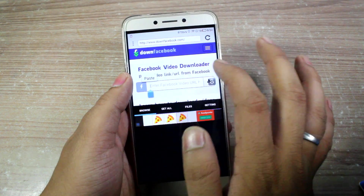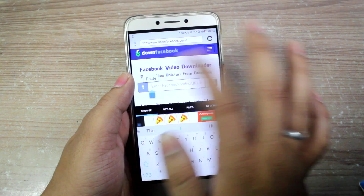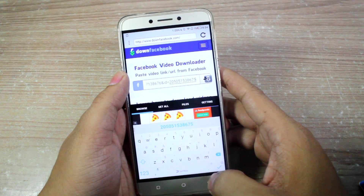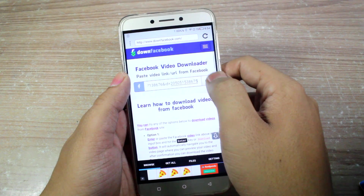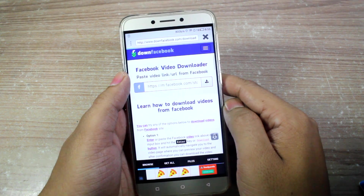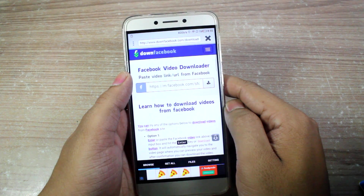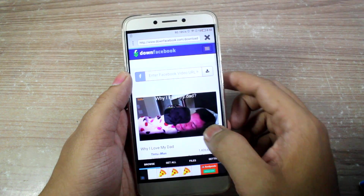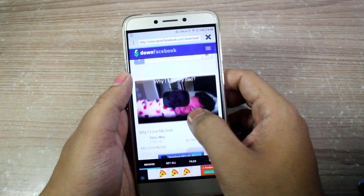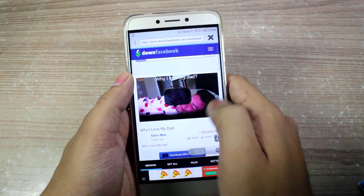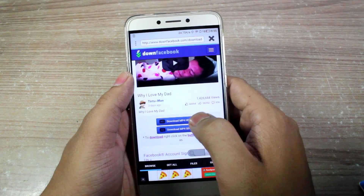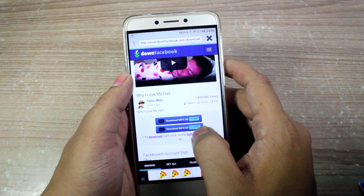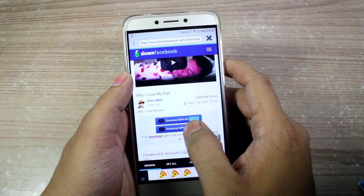In this box, long tap on it and paste the URL that you copied from the video, then tap on the download button. It might take some time for the website to process the video, and when it's done you'll find the thumbnail of the video you are downloading with two buttons if it supports the HD format, or just the standard version.